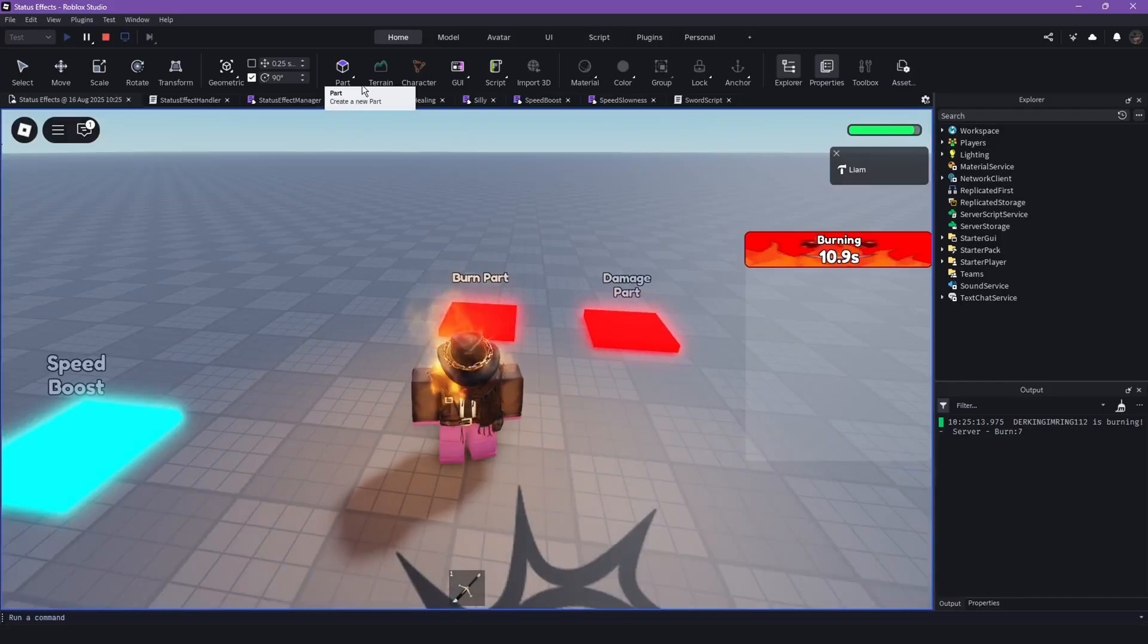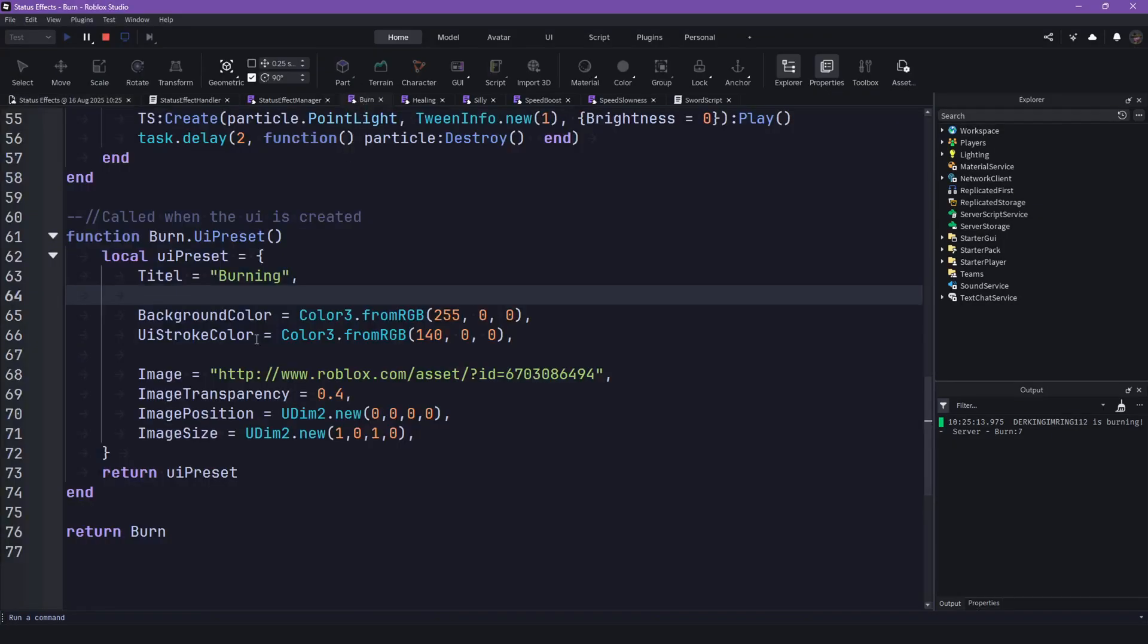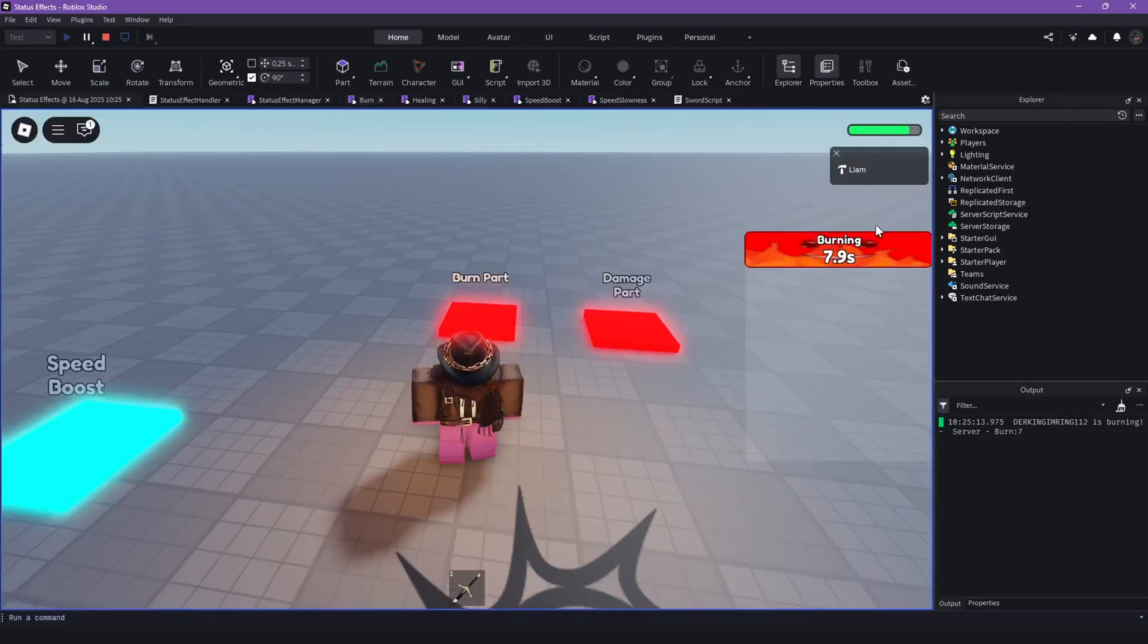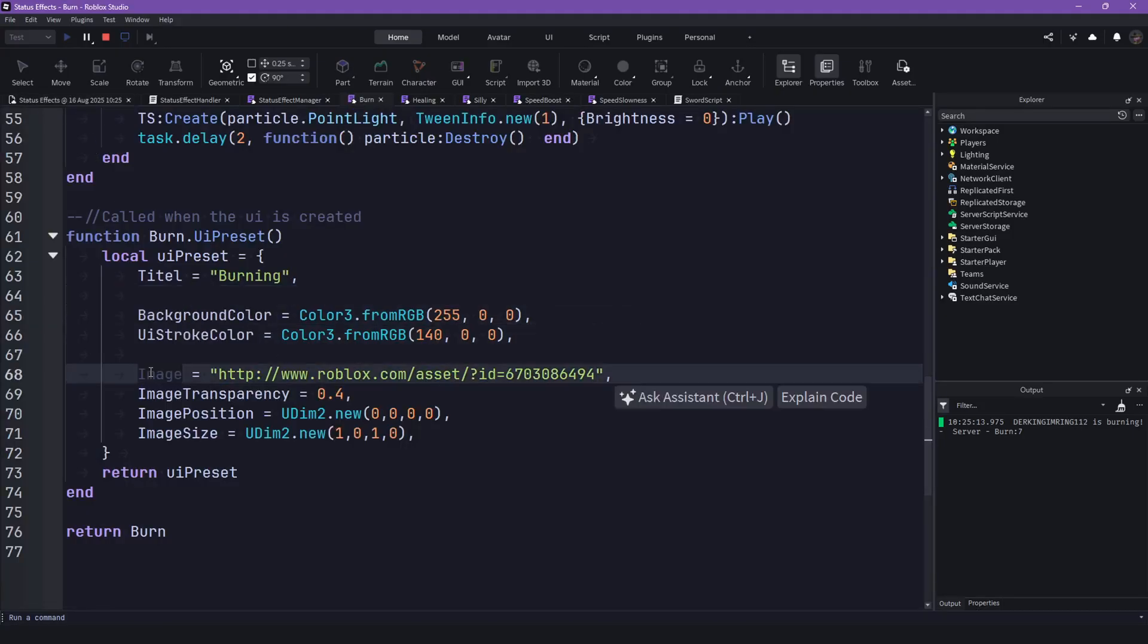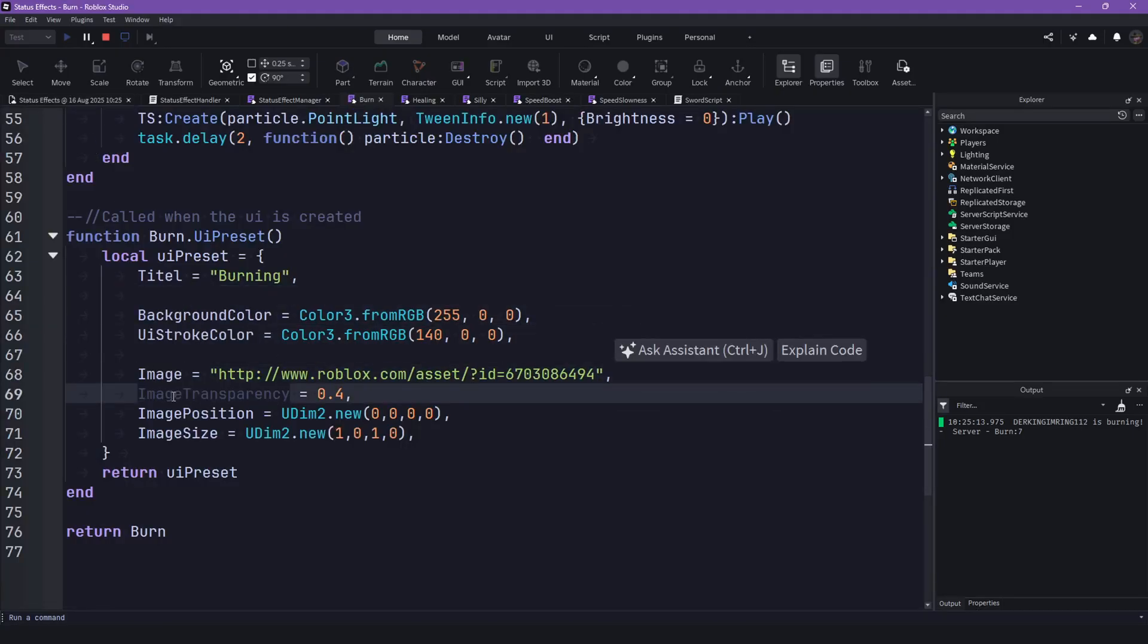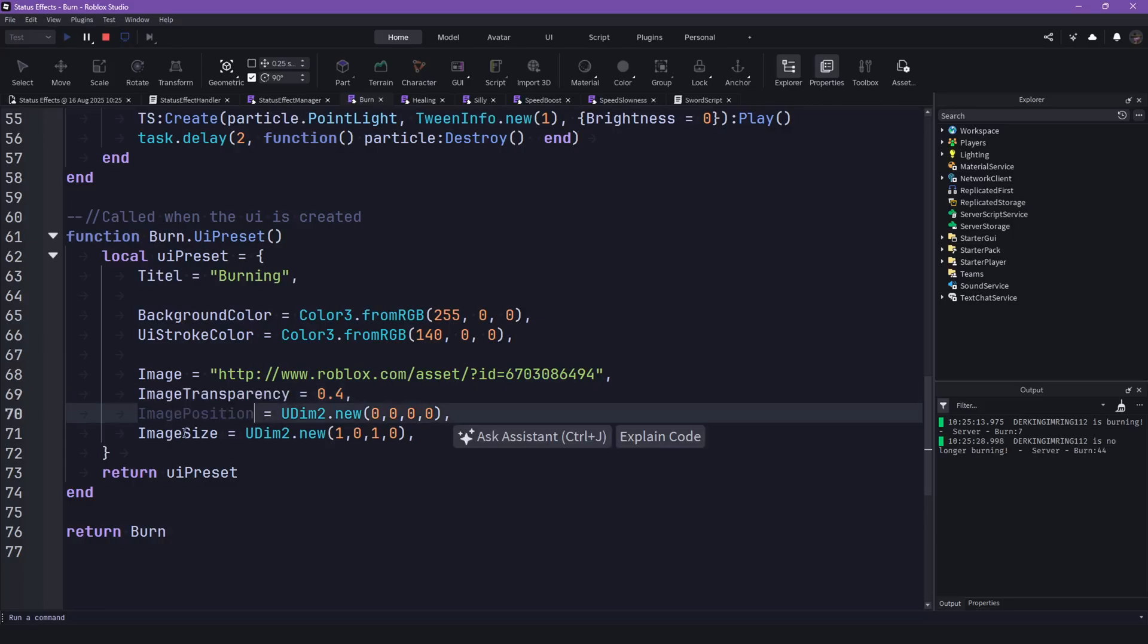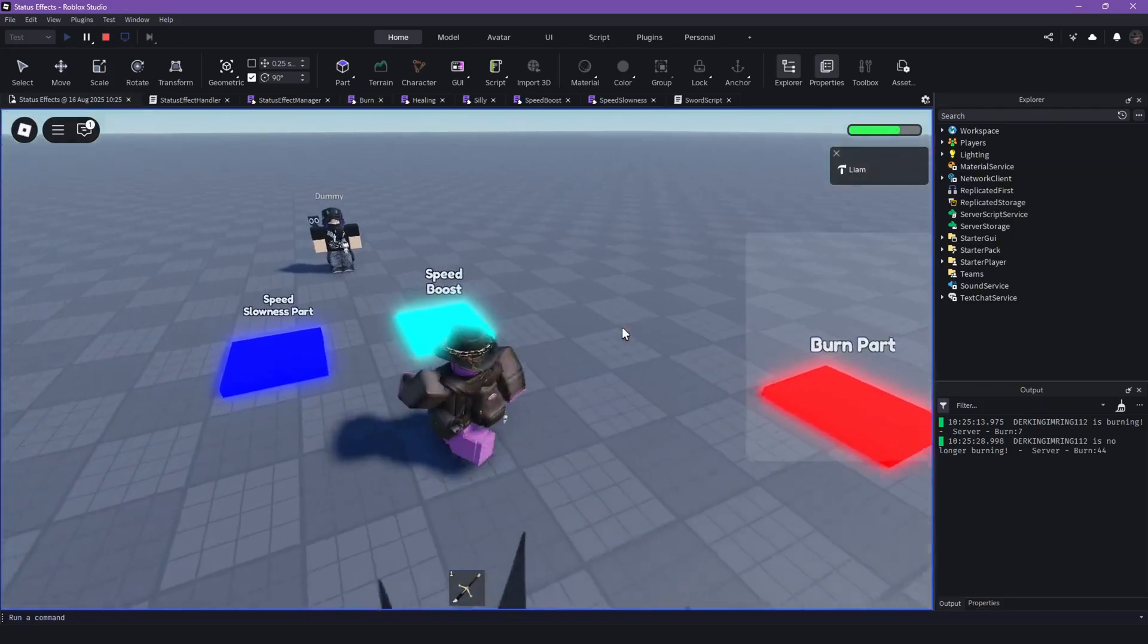You can also remove this, I just liked it, I thought it was silly. So tightly burning, then you can customize the background color, the UI draw color. You can customize the image, the image transparency, the image position, the image size. You can pretty much customize whatever you want.